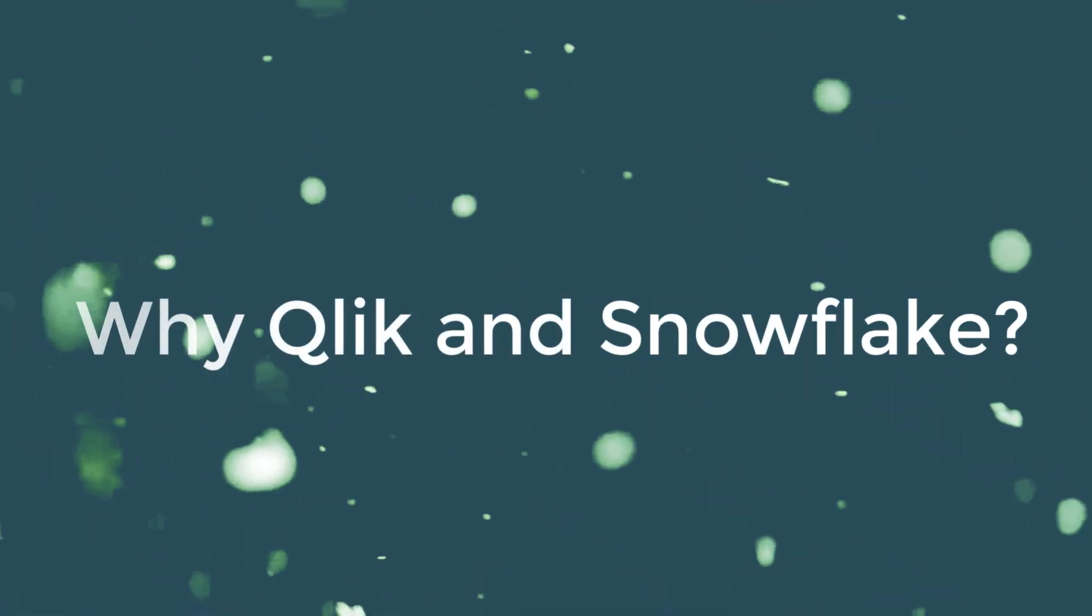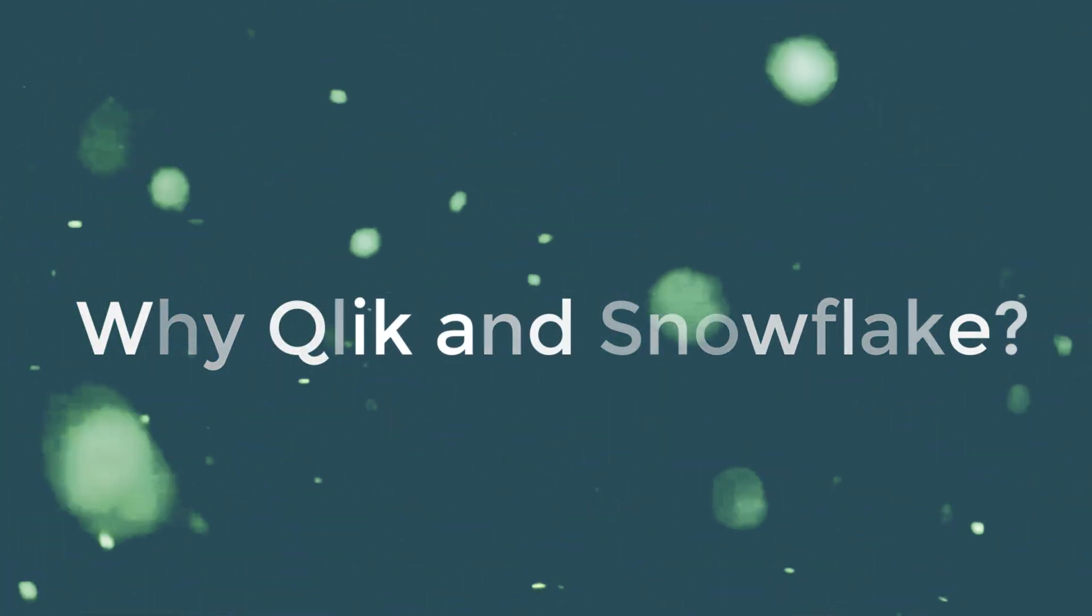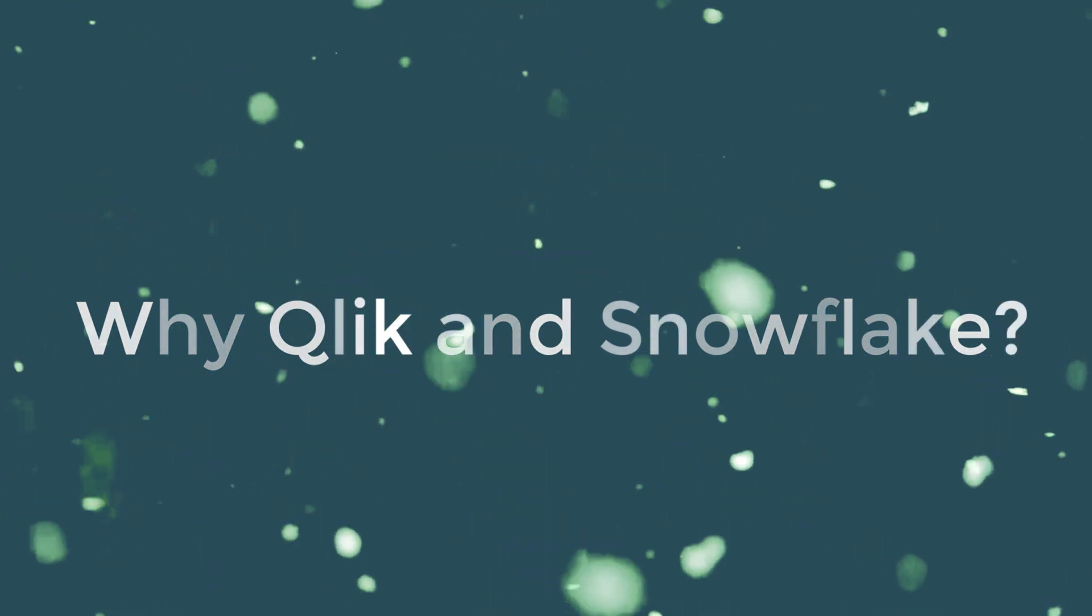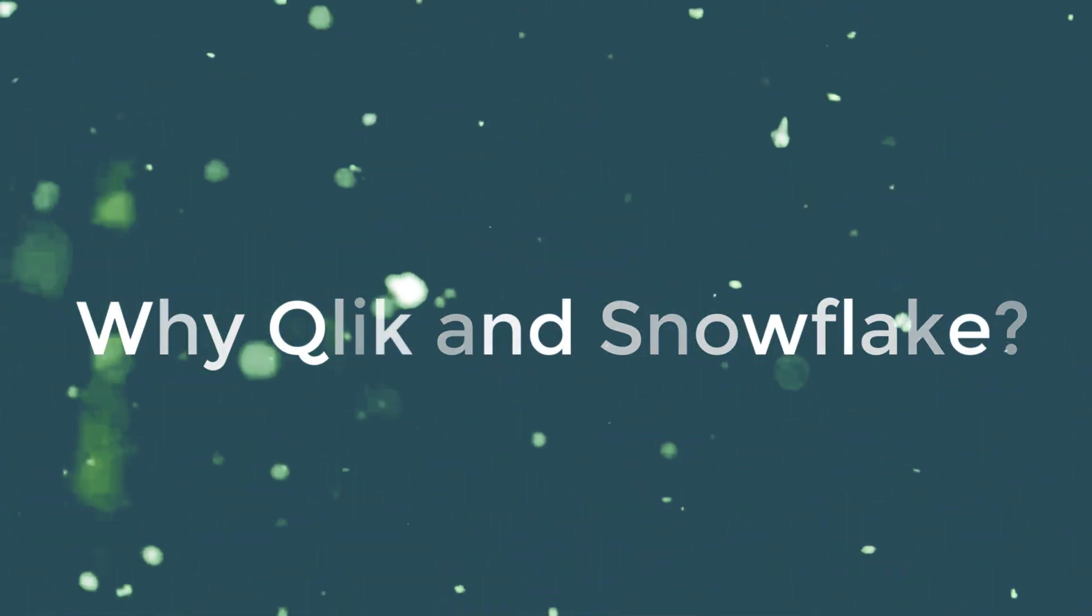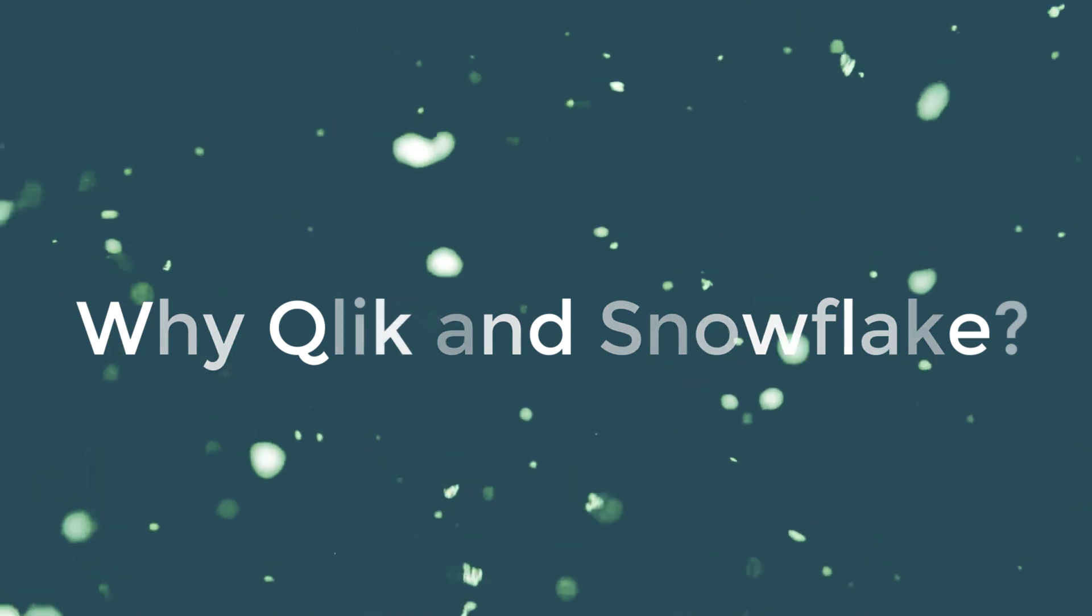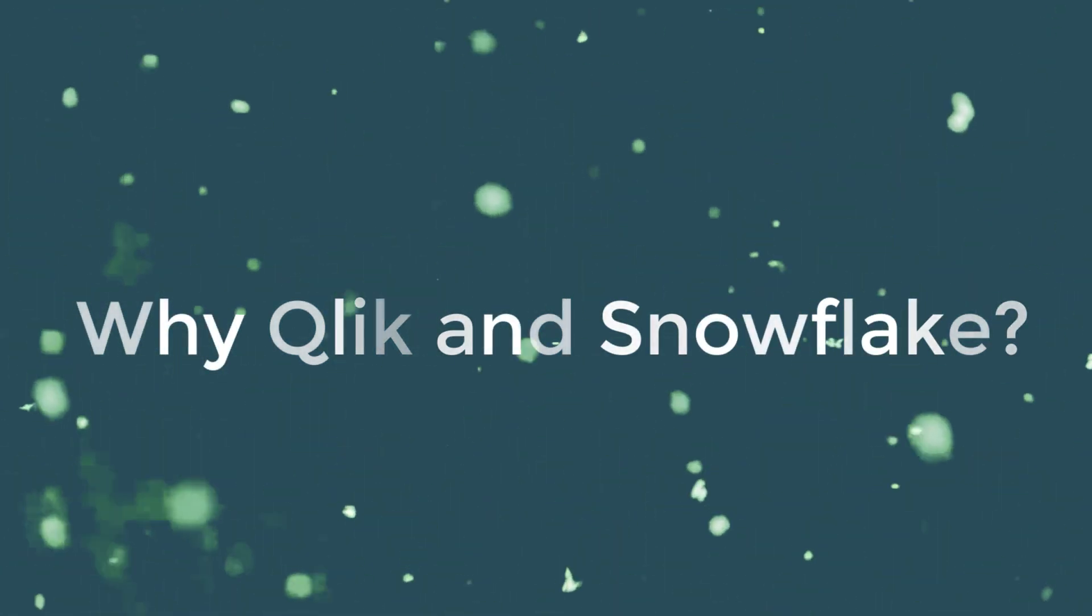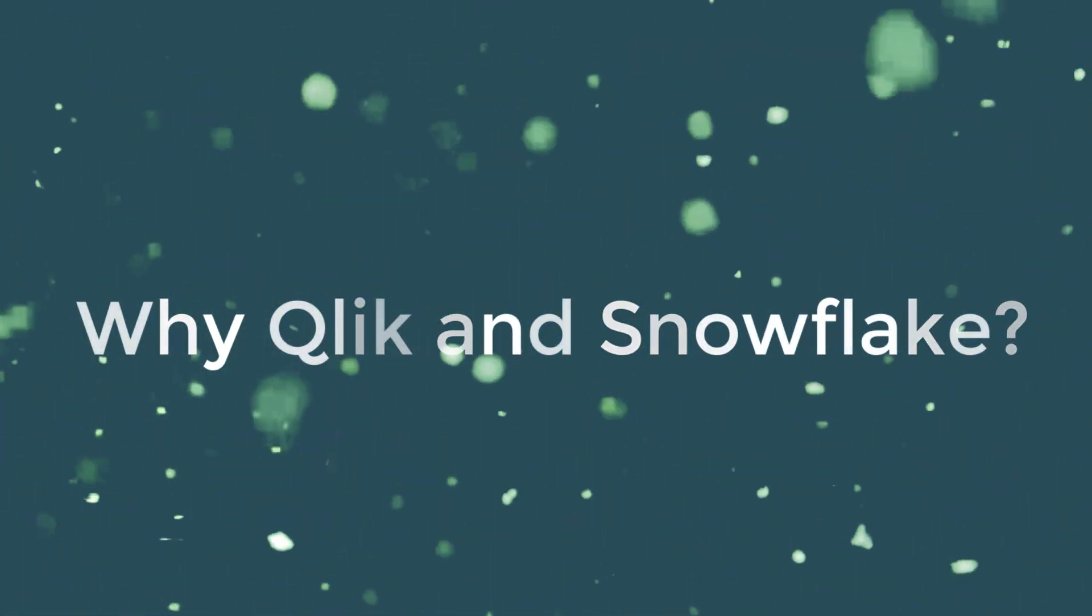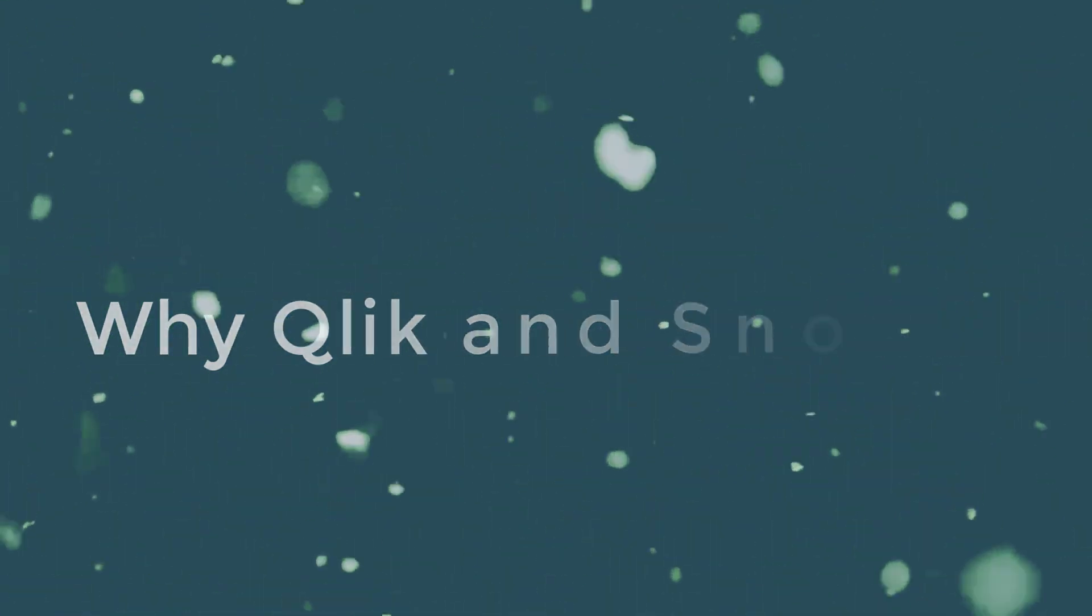So why is Qlik the best vendor to work with Snowflake? What makes our technology and breadth and depth of integration so unique that we offer a valuable proposition to take best advantage of the power of the Snowflake engine? Let's learn a little bit more about why Qlik is so special in this space.